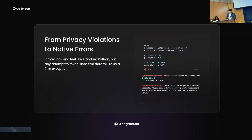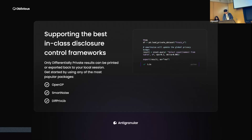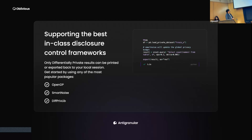Within anti-granular, the data becomes inherently private. You cannot access the granularity of the data or the record-level information. To make everything work, we support best-in-class disclosure-controlled frameworks so that only differentially private results can be printed and exported back to your local session.